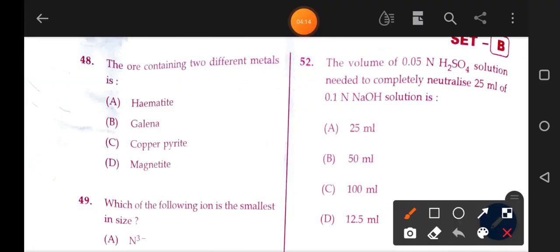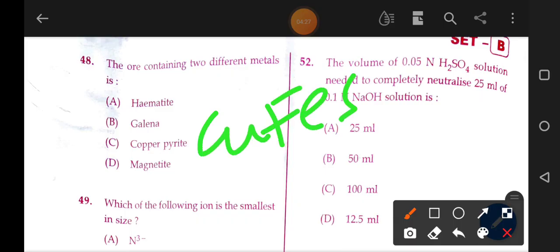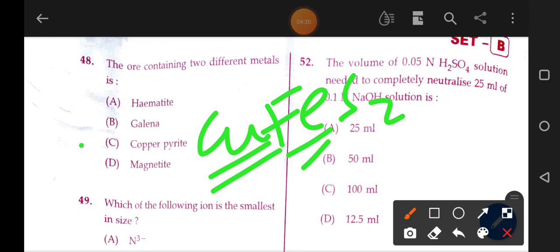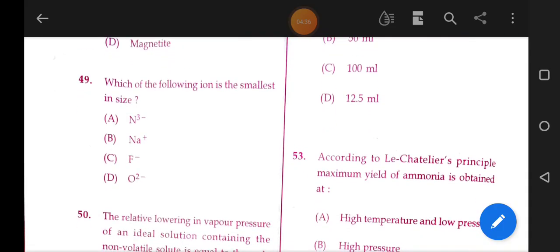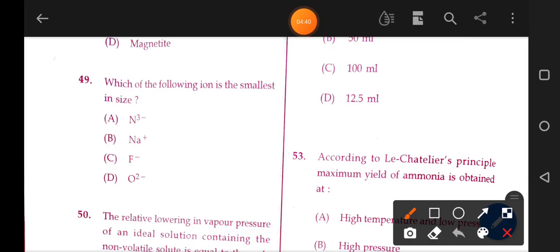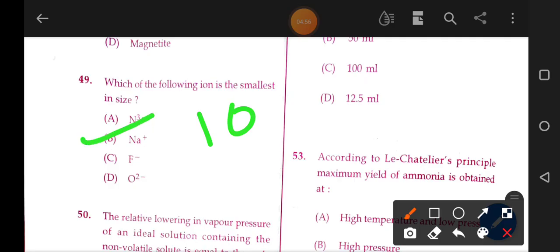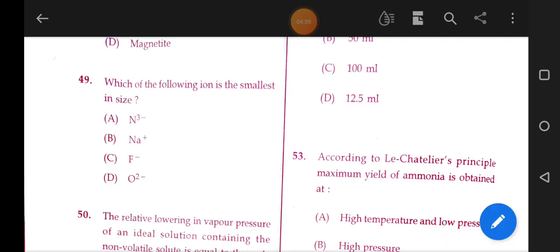Next question: the ore containing two different metals is copper pyrite, CuFeS2 — copper and iron is the correct answer. Next: which of the following ions has the smallest size? Comparing nitrogen, sodium, fluorine, and oxygen ions. Sodium has more protons, so considering the charges — option B is the answer.